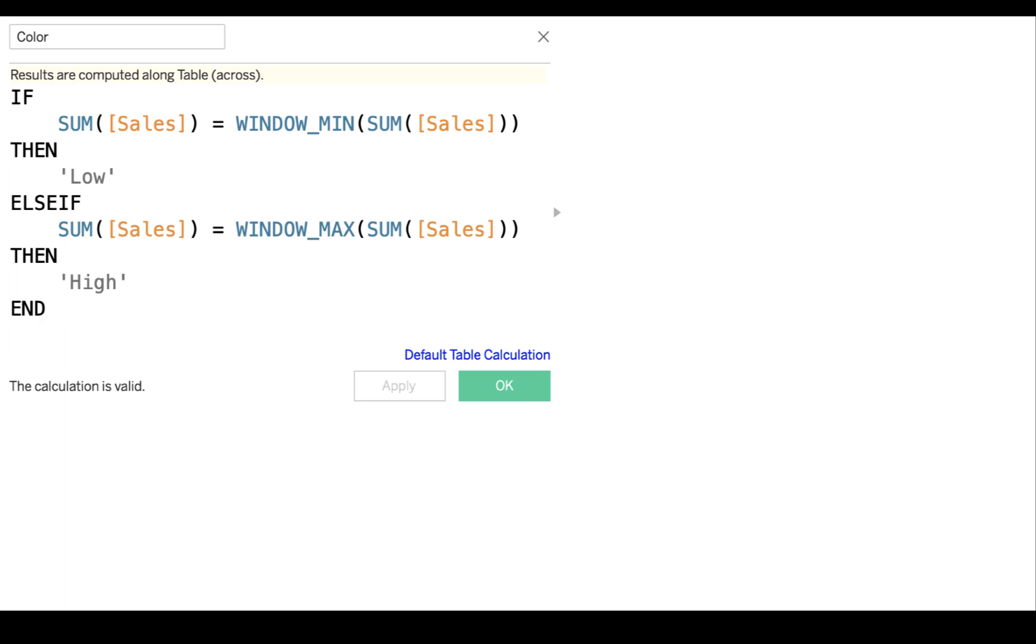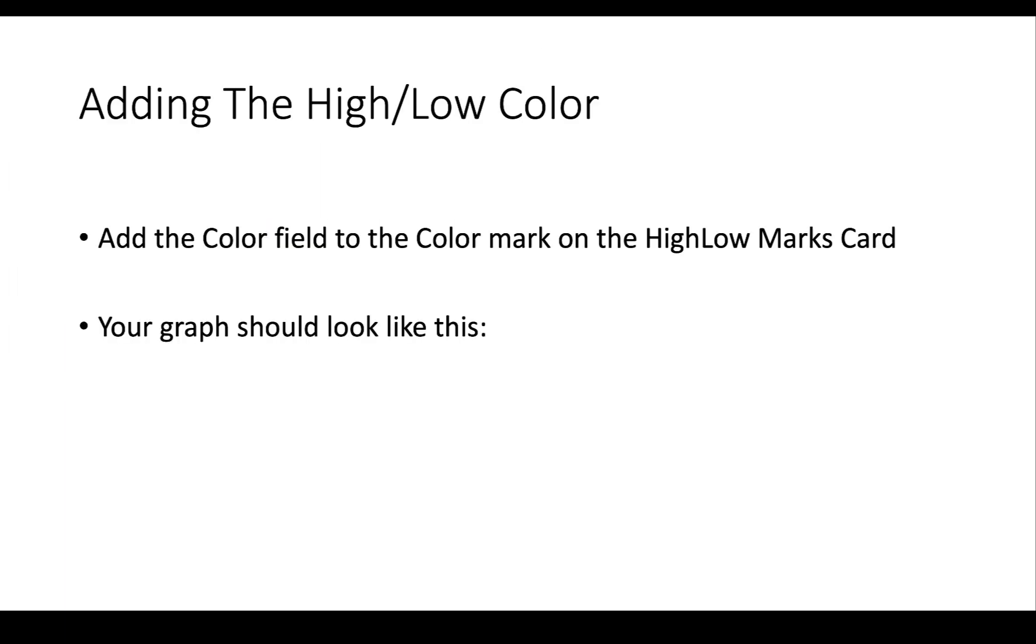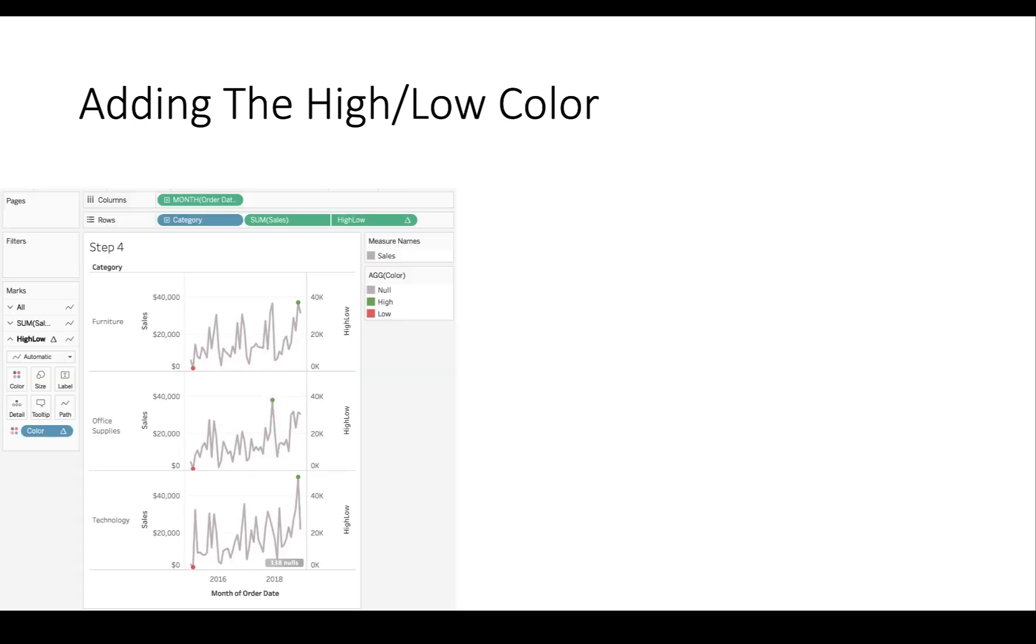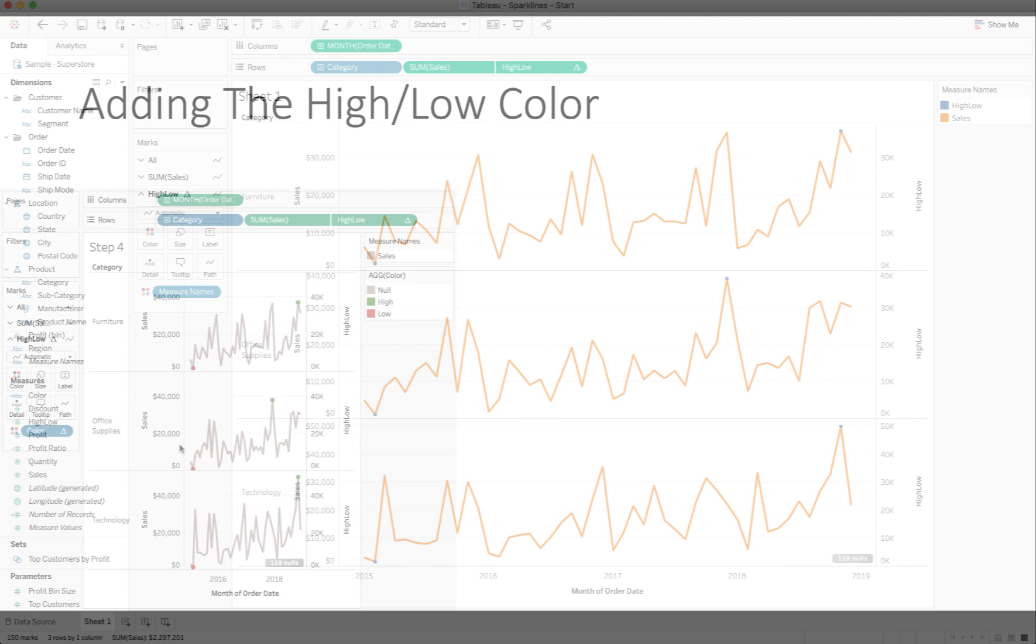Now, that's only going to happen for two points, and everything else is going to be a null. And then what we're going to do is we're going to assign a different color for low and high. So, we're going to add the color field to the color mark on the high-low marks card. And what that means, and when we finish, it'll look like this. You see how we'll have a green and a red. Now, you have to do it on only one of the marks cards. I'll switch over to Tableau now.